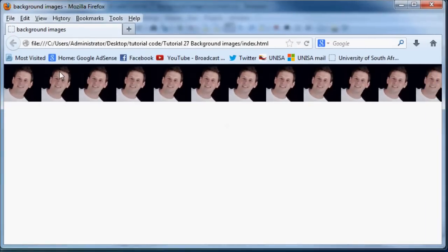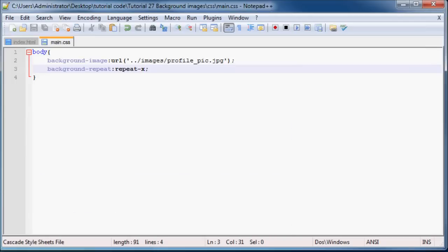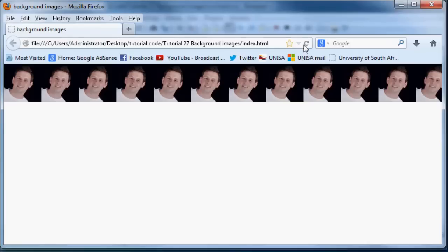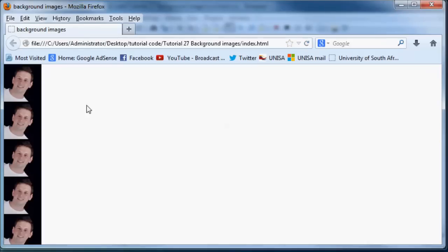So that's pretty cool and now what we can do is make my picture instead of going across, go down. So we just set background-repeat is equal to repeat-y and that makes my picture repeat down.